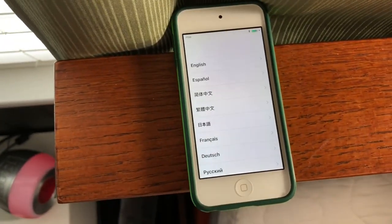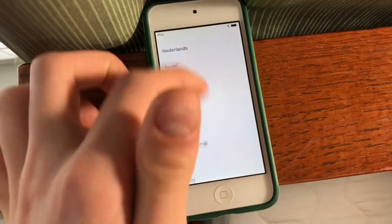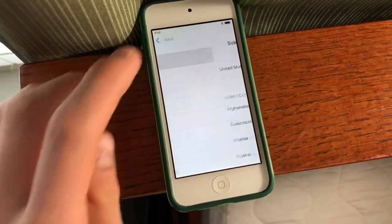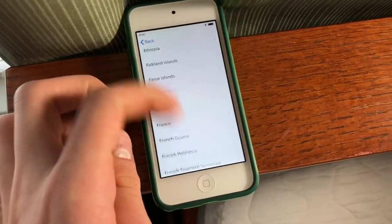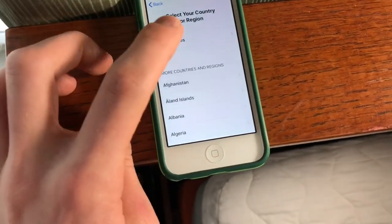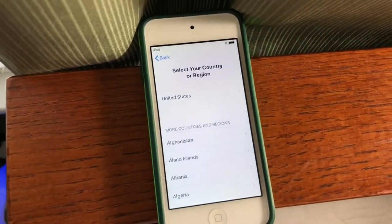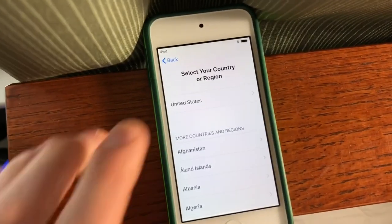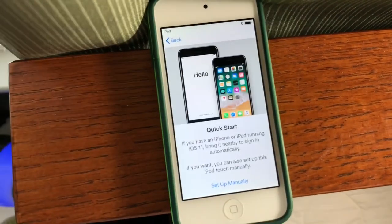You can also see the regulatory information there. So pressing the home button, you can see you can select your language, and then it will prompt you to select your country. Wherever you purchased the device, whatever country that was in, that one should be at the top, as well as the language.